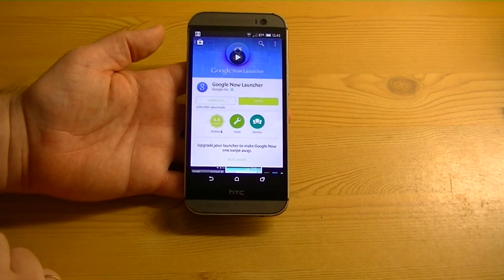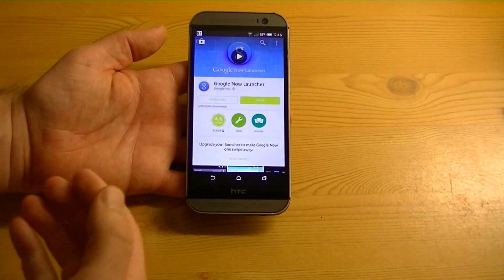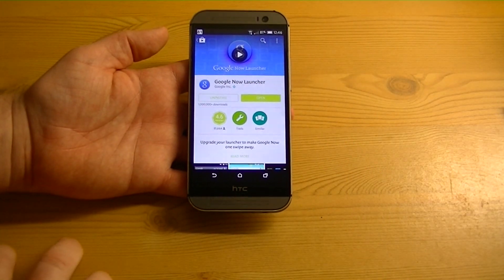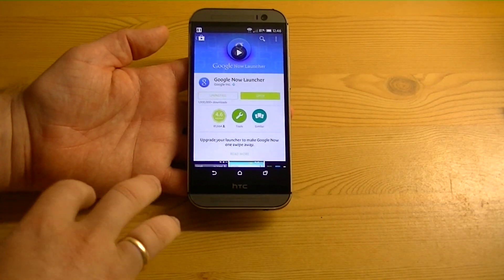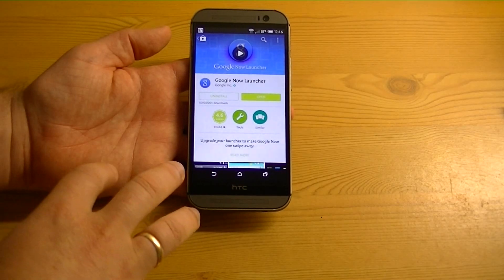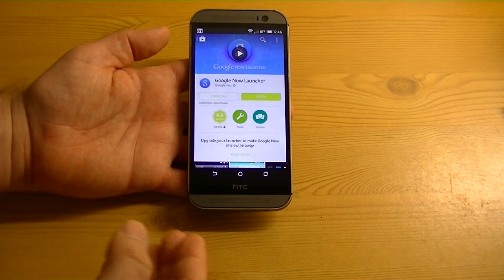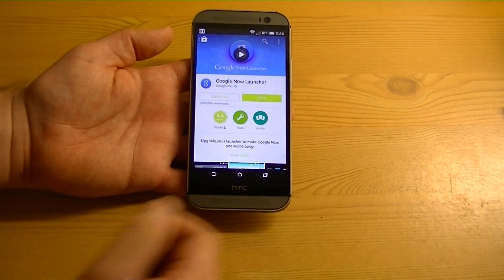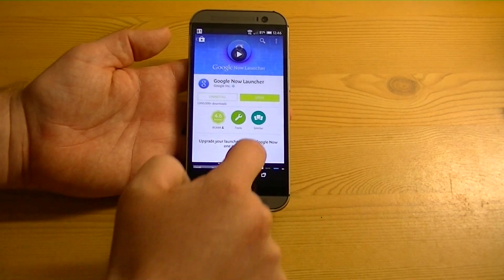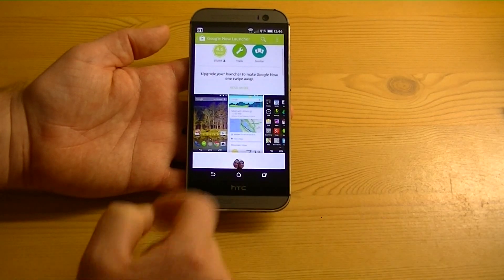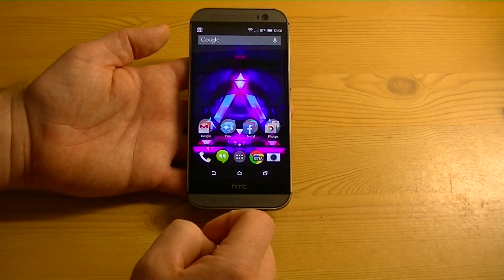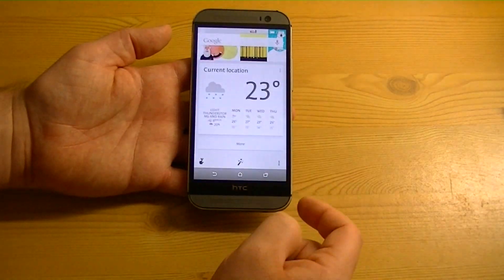So if you didn't know, Google has released the Google Now Launcher, which used to be only for Nexus devices. They're now pretty much available for any 4.1 device and newer. So that's pretty nice to try out — if you haven't, give it a shot. It gives you that nice Nexus experience without having a Nexus phone.